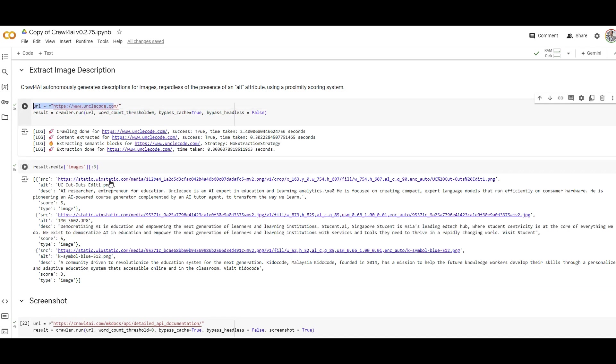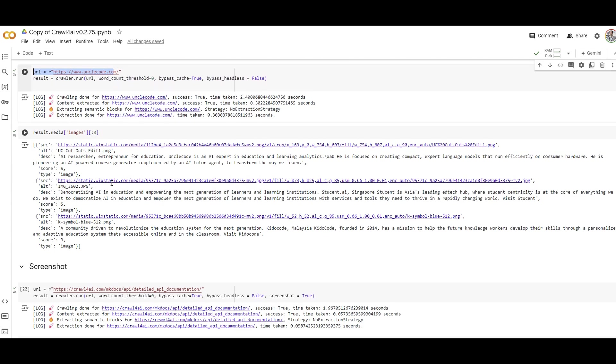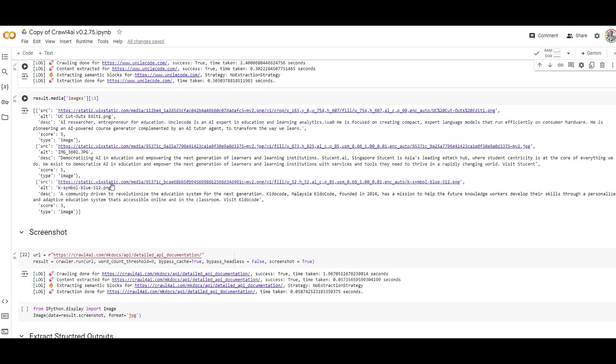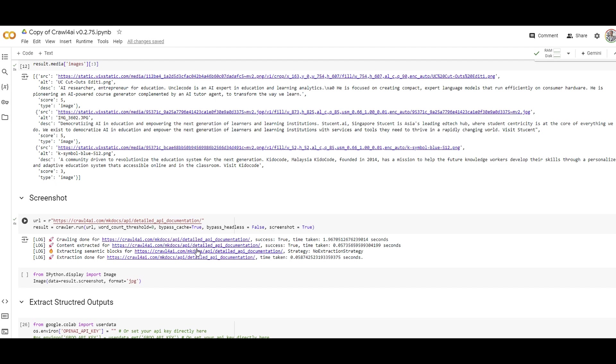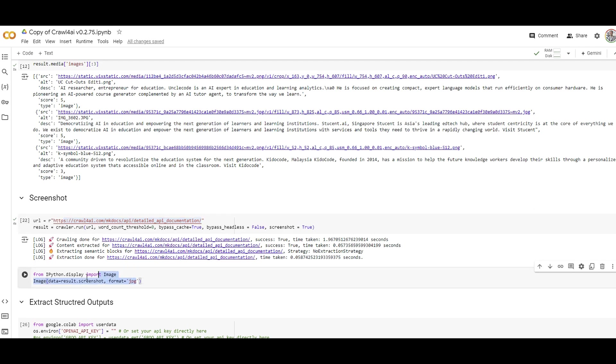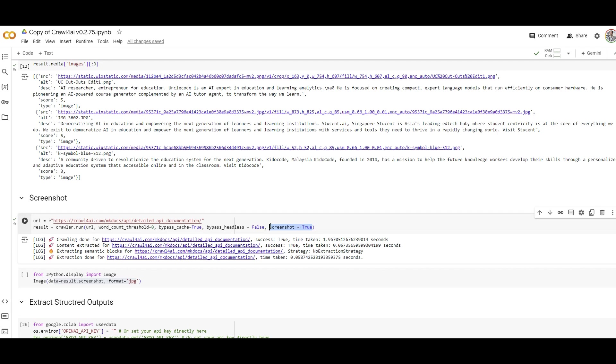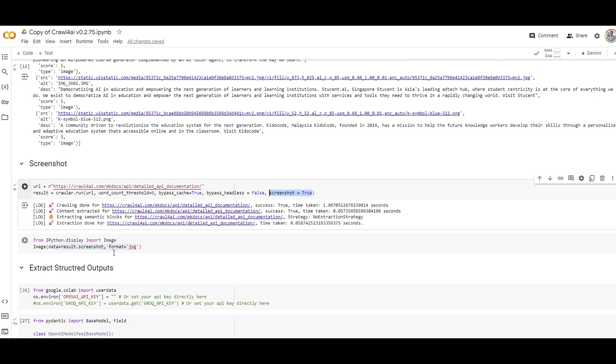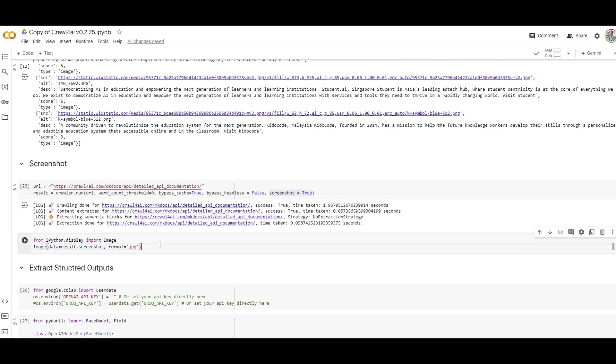You can also capture a screenshot from the URLs. This is a URL and when you extract information, you can see the screenshot captured. You have to make sure you put screenshot equal to true. I was trying to display it but it has some difficulties because I'm running on Google Colab. You can run it locally or install this package through Docker.